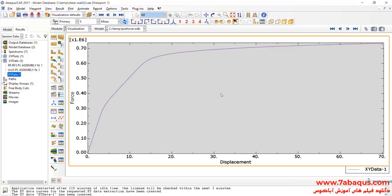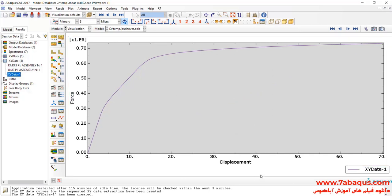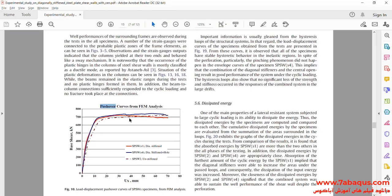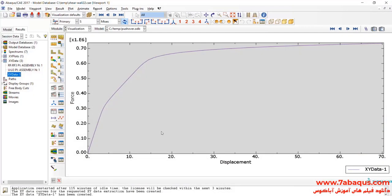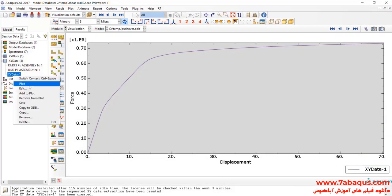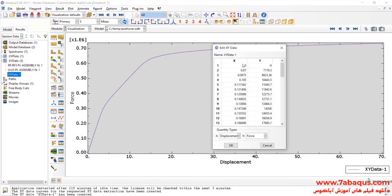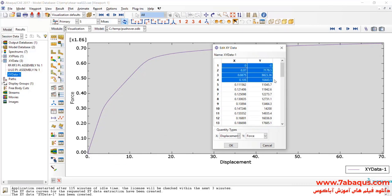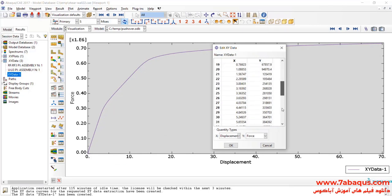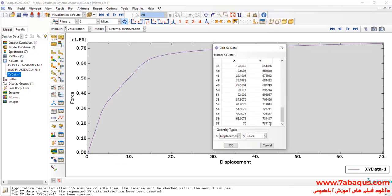As you observe, the results gained from the Abaqus software are similar to those obtained from the article. Here, I will transfer the results to Excel software.